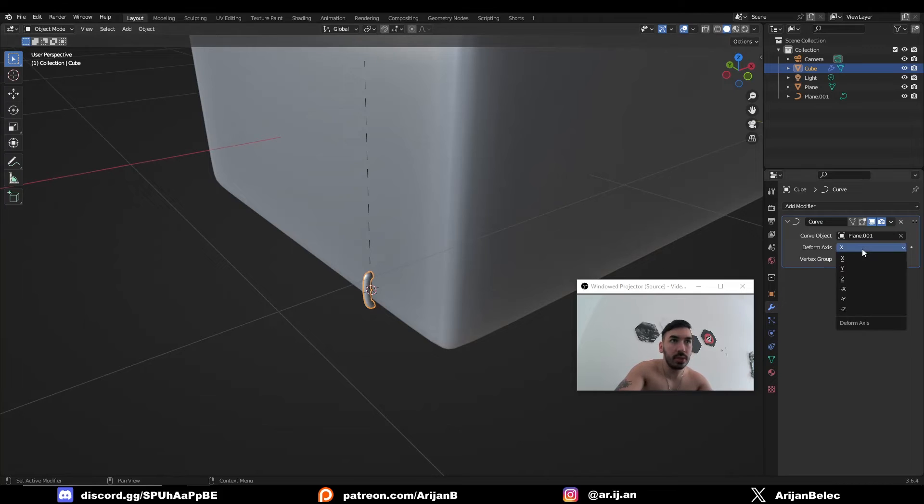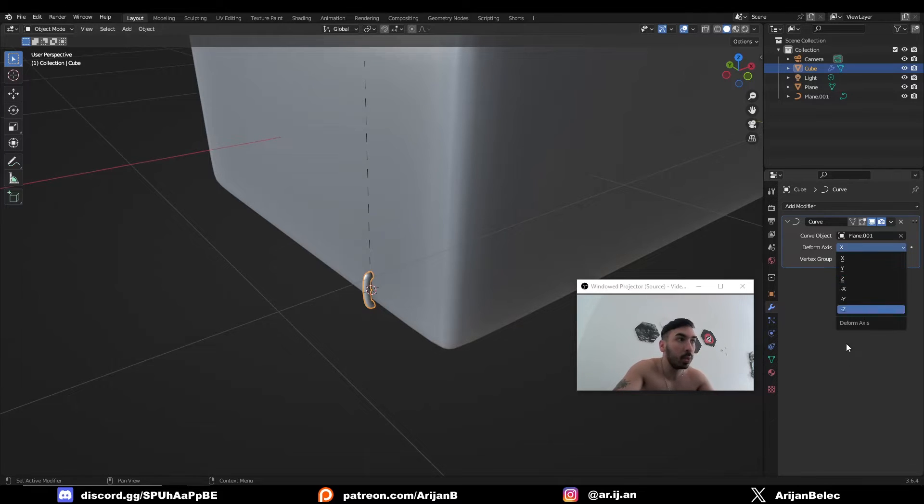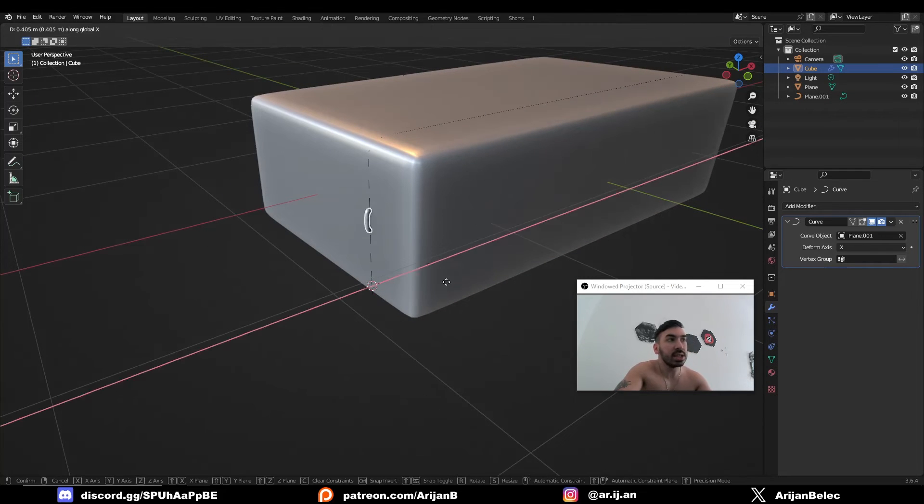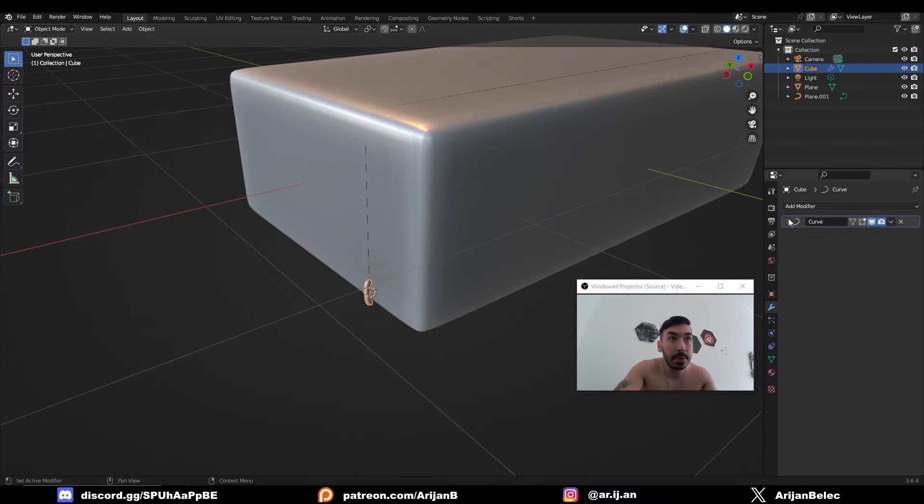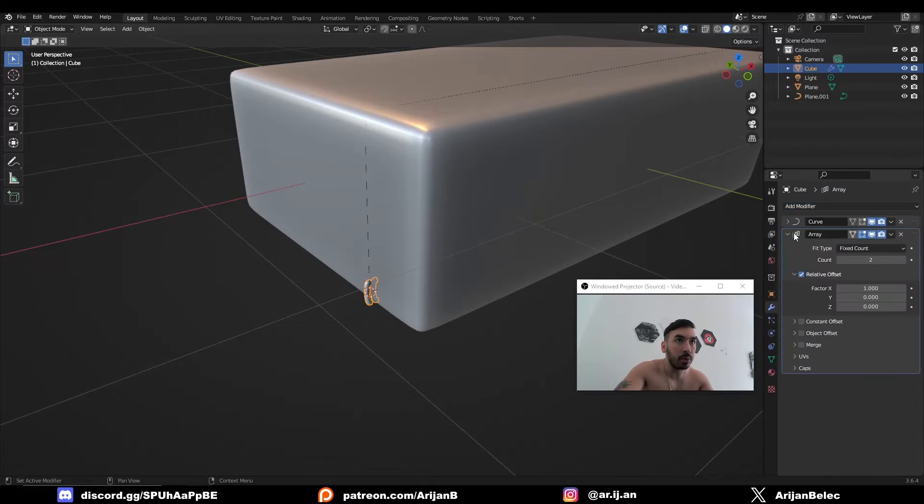So since the deform axis is currently x and you might have to change this sometimes, you might have to pick one which works a little bit better. We have to move this object along the x-axis for it to follow the curve. And as you can see, it's following the curve correctly. So everything's fine. Now we can minimize the curve modifier menu and we're going to add an array modifier.